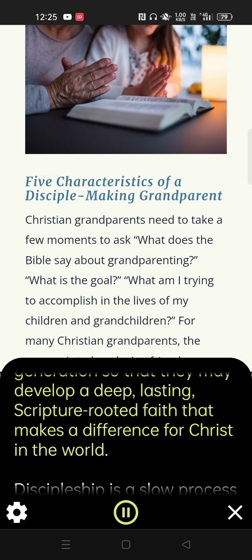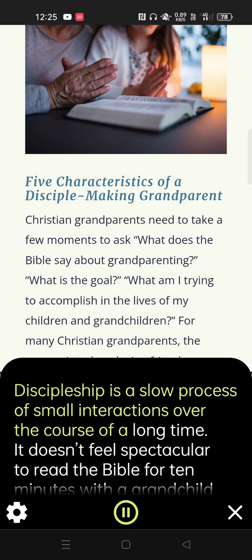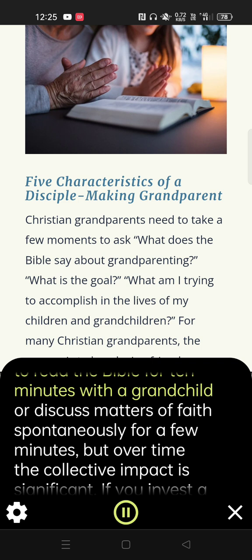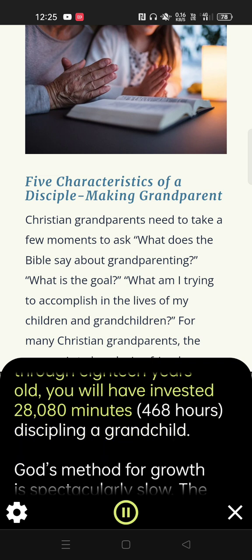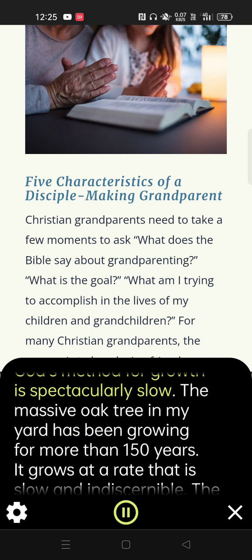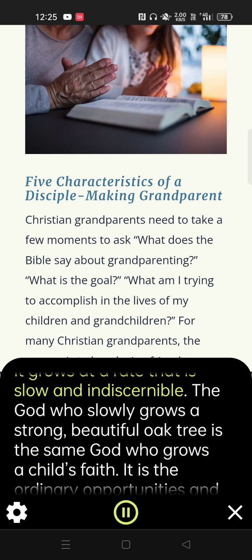Discipleship is a slow process of small interactions over the course of a long time. It doesn't feel spectacular to read the Bible for ten minutes with a grandchild or discuss matters of faith spontaneously for a few minutes, but over time the collective impact is significant. If you invest a mere thirty minutes a week to disciple a grandchild and do this from birth through eighteen years old, you will have invested 28,080 minutes — 468 hours — discipling a grandchild. God's method for growth is spectacularly slow. The massive oak tree in my yard has been growing for more than 150 years, growing at a rate that is slow and indiscernible. The God who slowly grows a strong, beautiful oak tree is the same God who grows a child's faith.